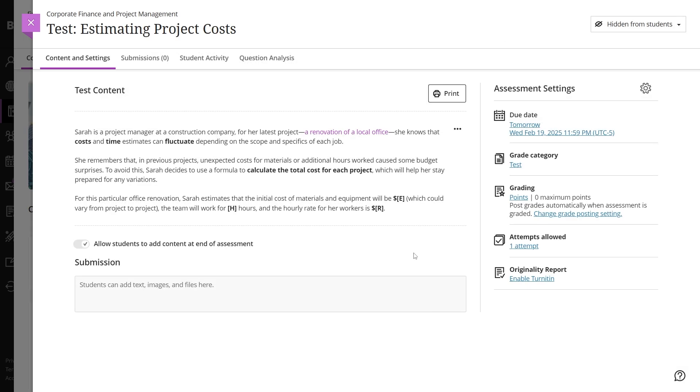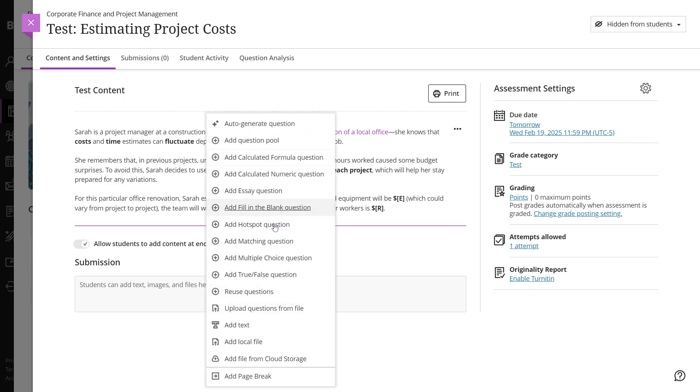To create a calculated formula question, first add the question to your test or assignment by clicking the plus sign and selecting add calculated formula question.